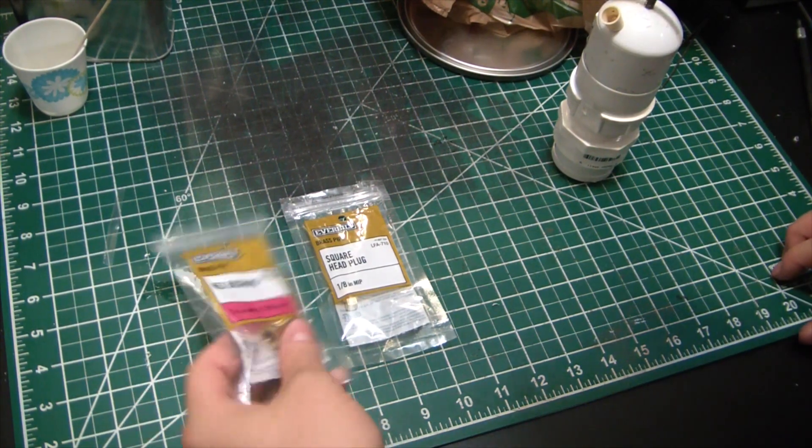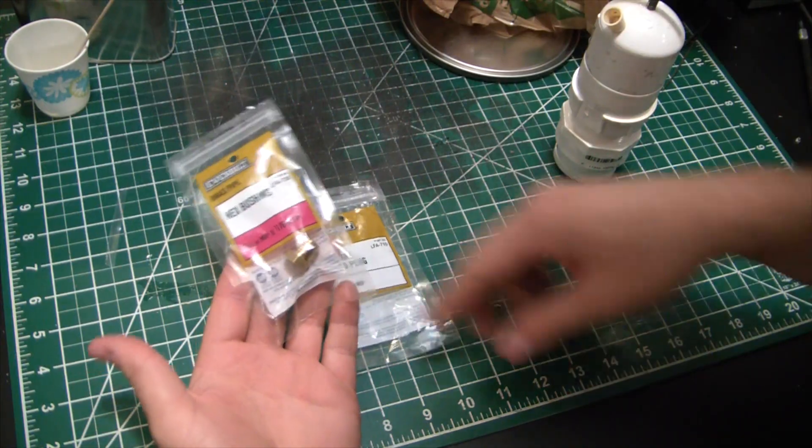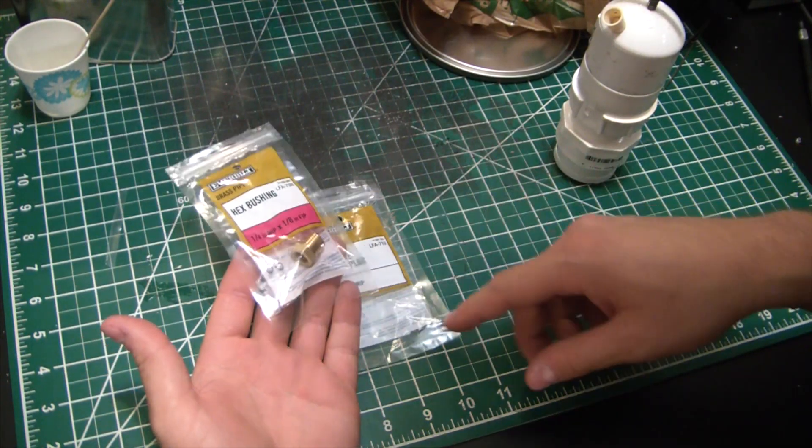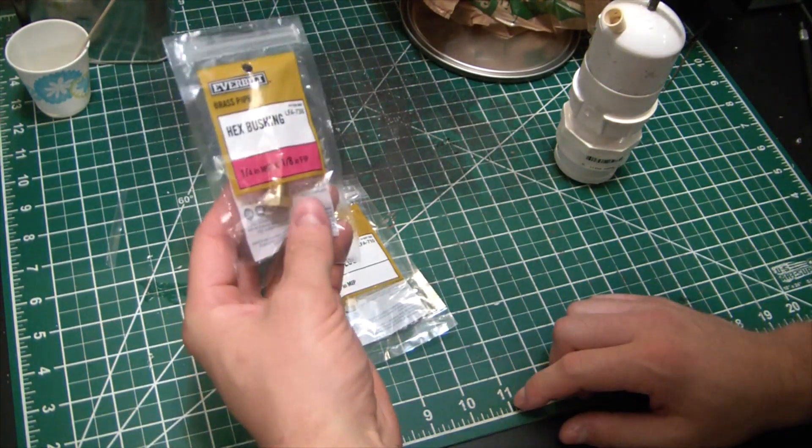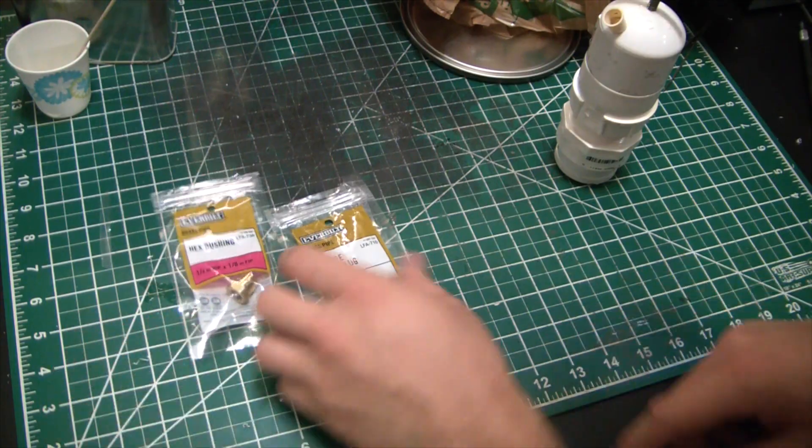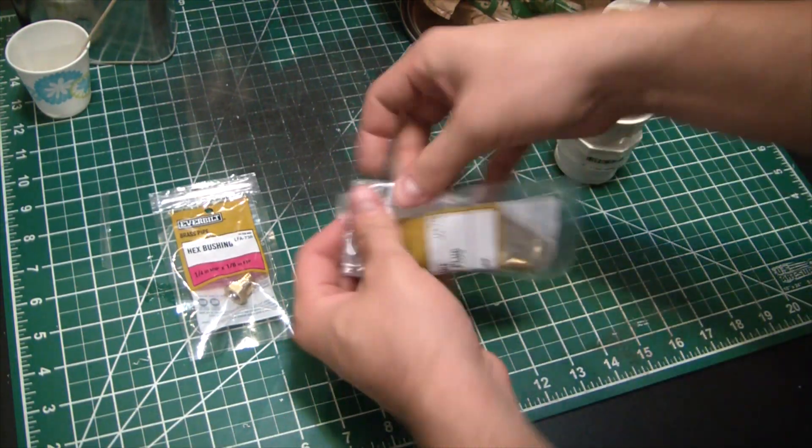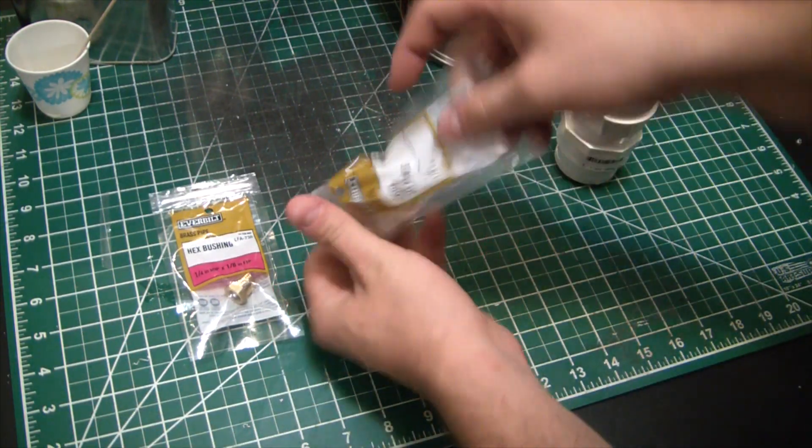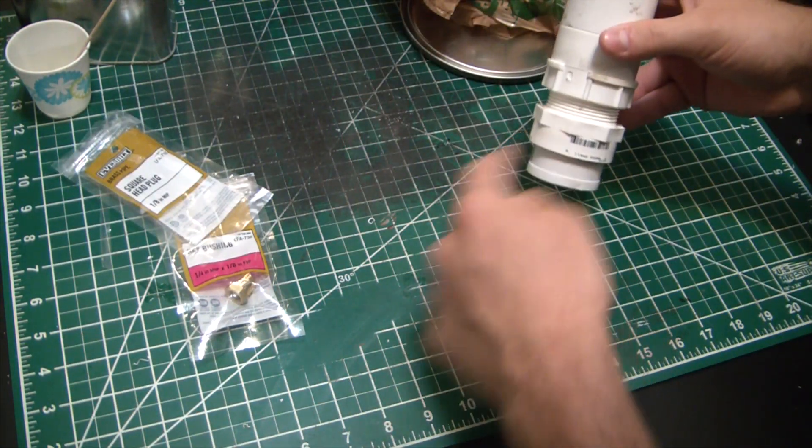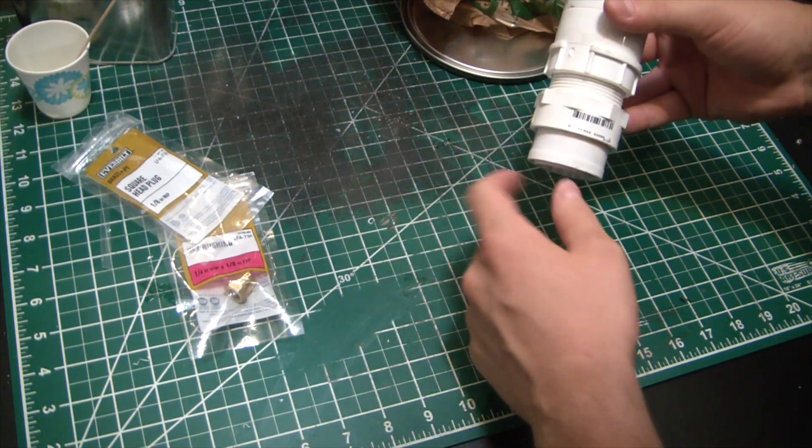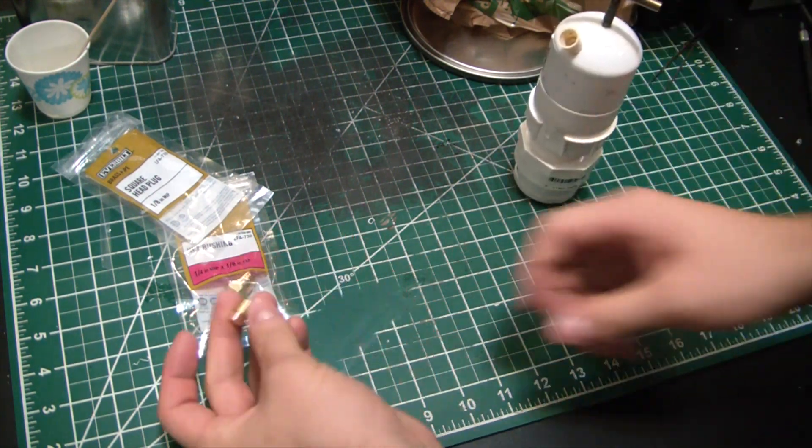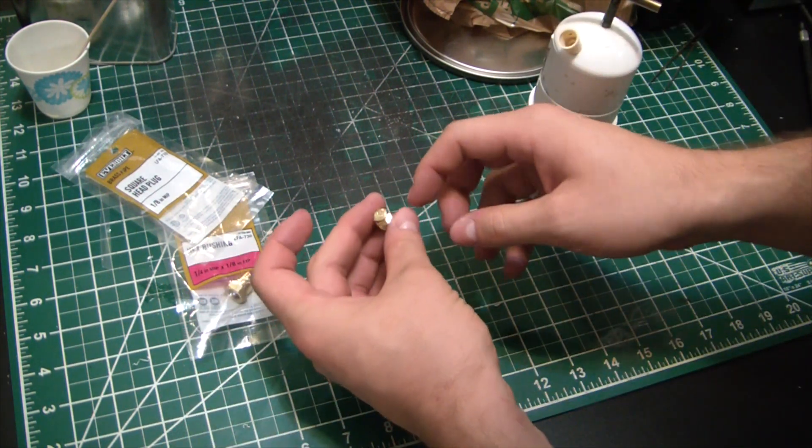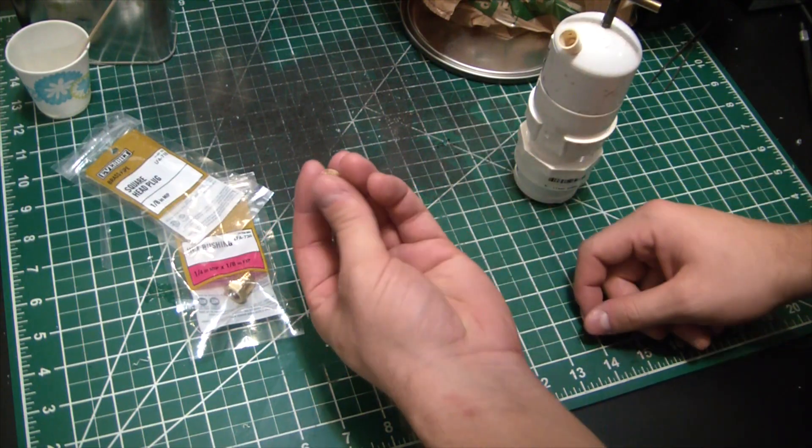Well, I just ran over to the Home Depot, you know, big orange store, and got a quarter inch by eight inch hex bushing and a little square plug. So I'm going to tap in here for the big bushing, and then this will thread into that and we're going to drill that sucker out so that we get a tiny little orifice.